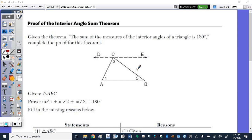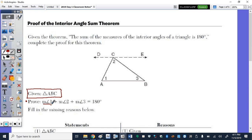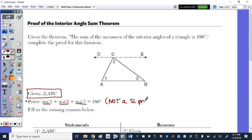The only thing we're given is a triangle, and we need to prove that the measure of angle 1 plus the measure of angle 2 plus the measure of angle 3 is 180 degrees. This is not one of our congruency proofs, so it looks a little different because we're using measures of angles rather than angles being congruent. We'll be filling in the missing reasons.